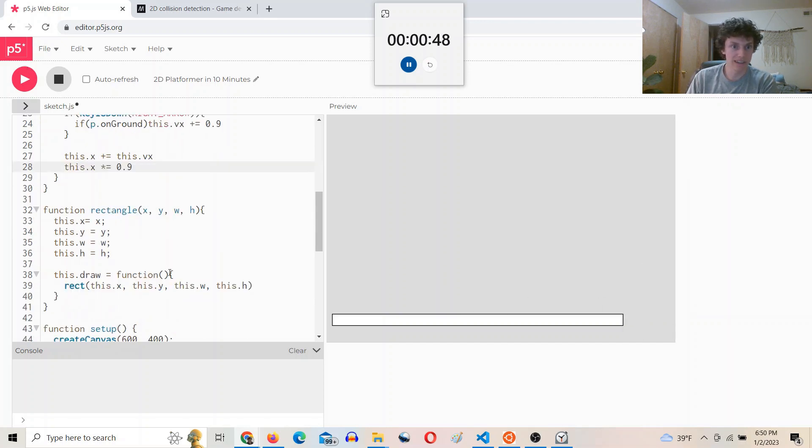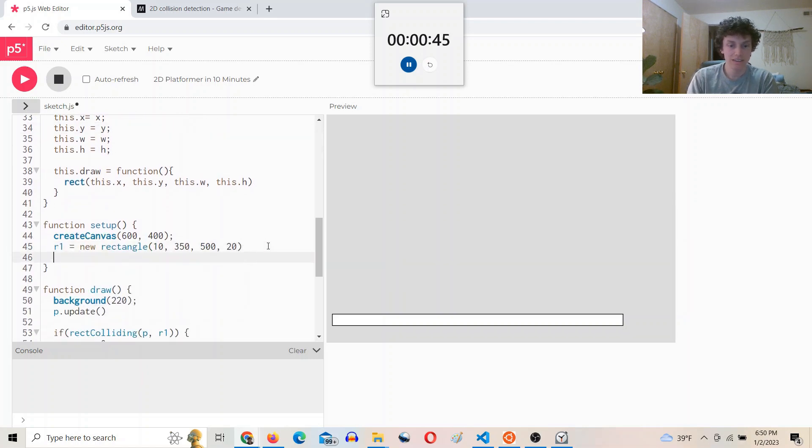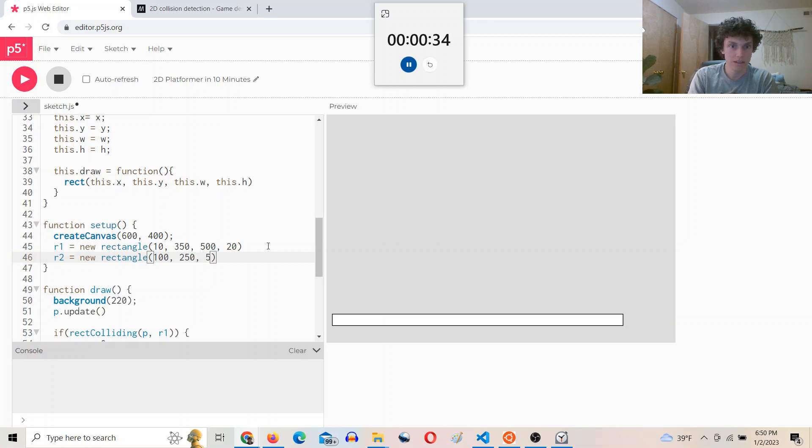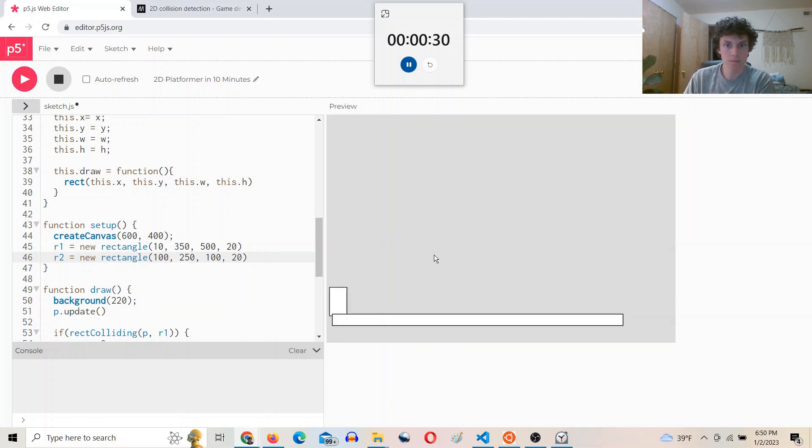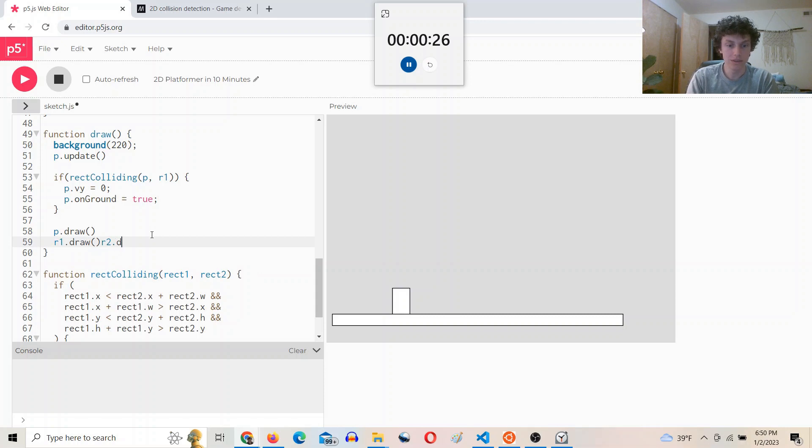See if I can add one more rectangle. R2 equals new rectangle, 100, 250, 120.